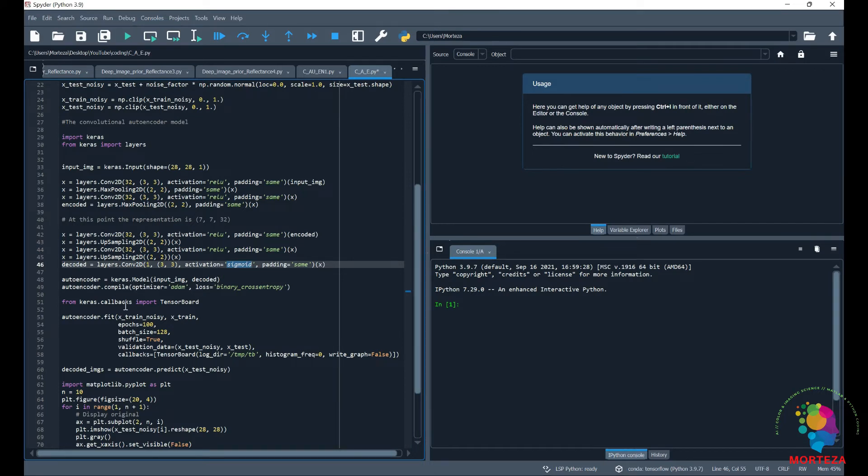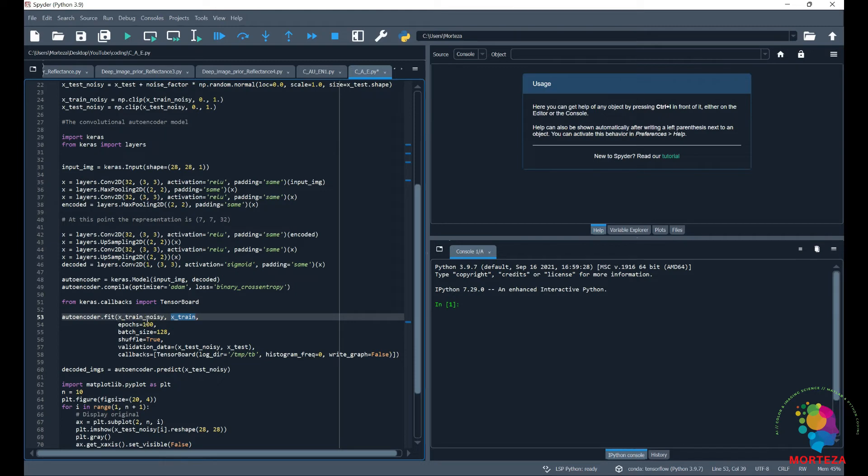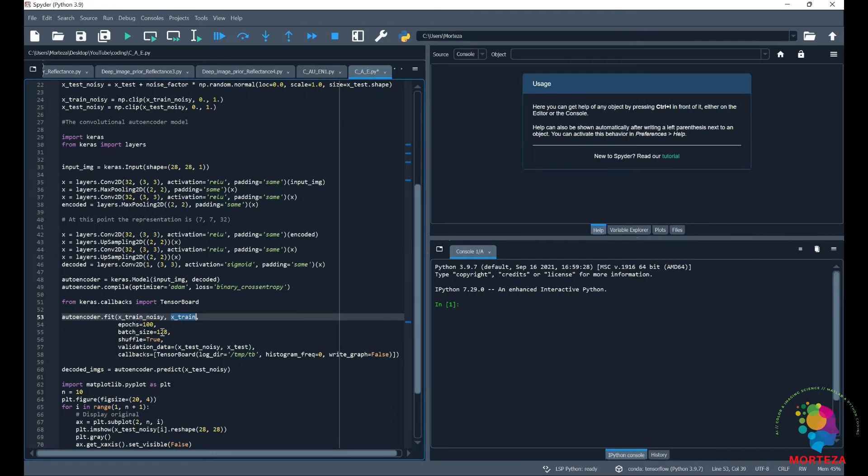Right after compiling we fit the model. We make the model learn to go from the noisy images to the denoised image. So this is how we do it. The system learns to go from the noisy image to the denoised image. And we have set the epochs to 100 and the batch size 128.